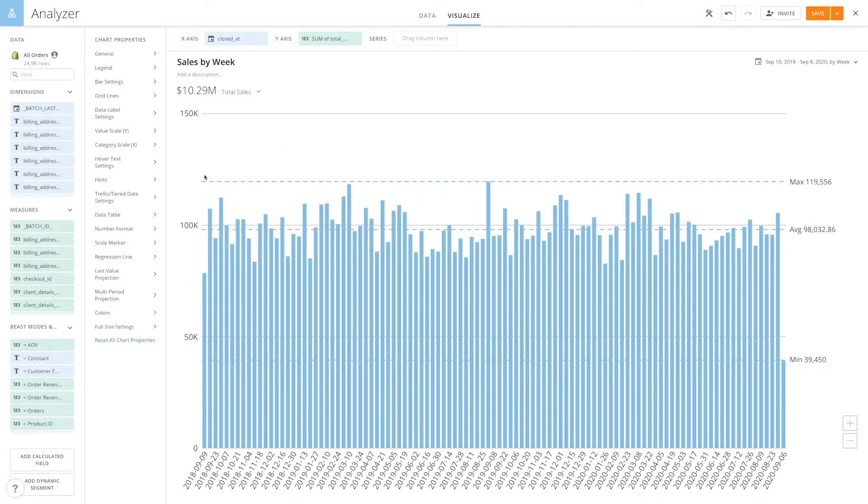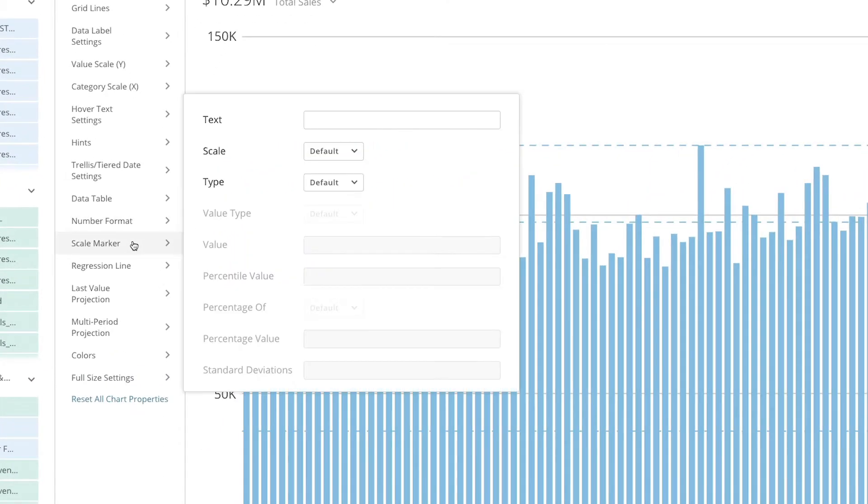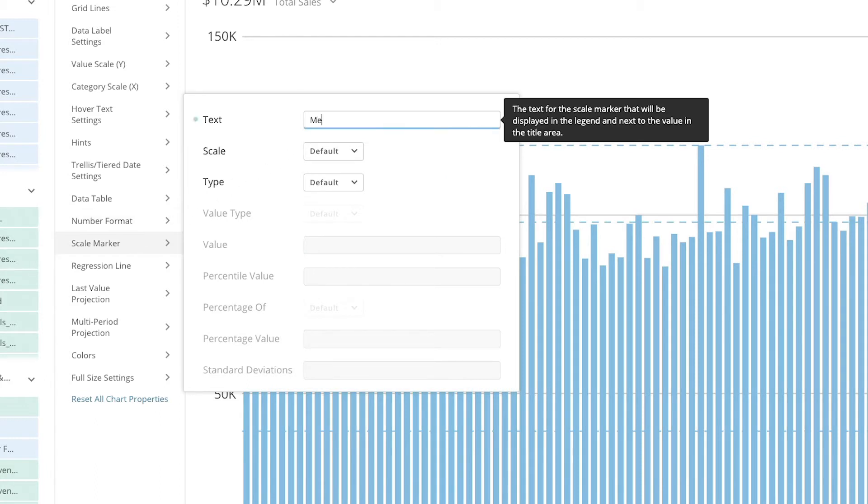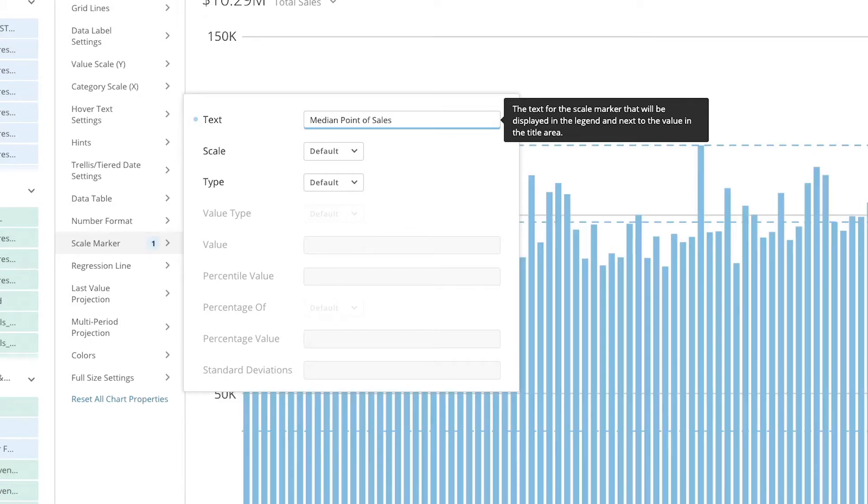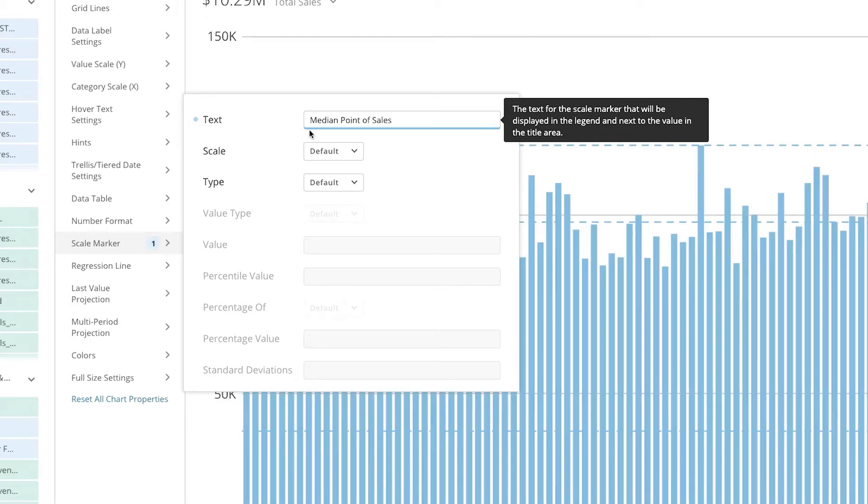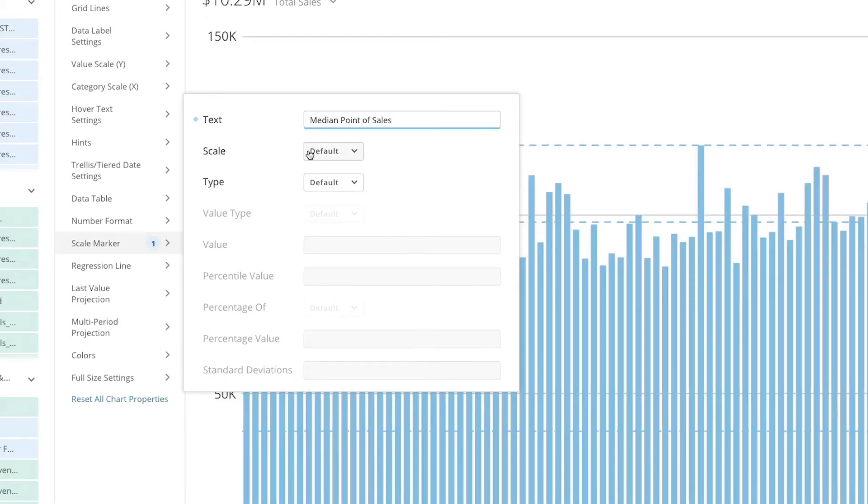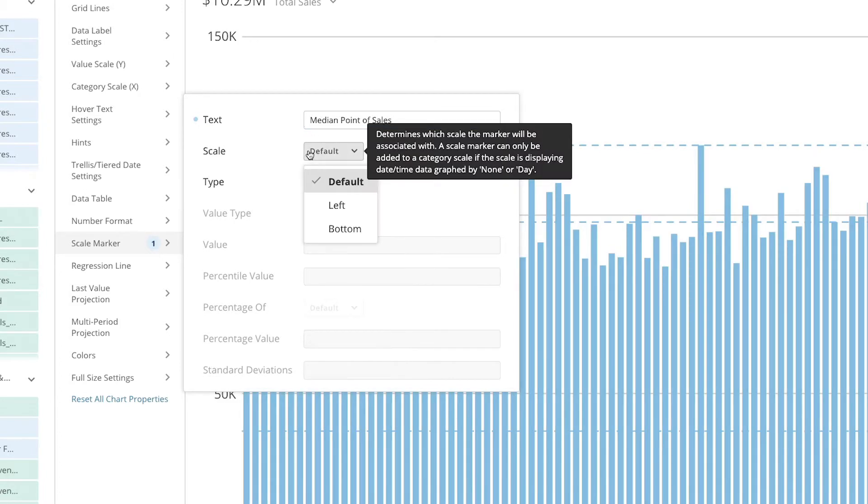To create a scale marker go to the chart properties and select scale marker. First we'll want to label our scale marker. Let's label this one median point of sales. If you're working with a dual scale chart you'll need to specify whether the goal is associated with the left or bottom scale.